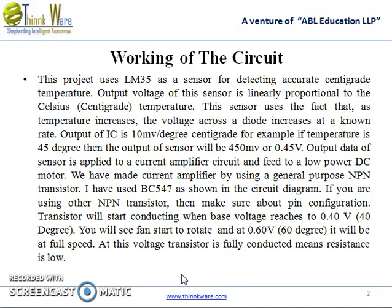For example, if the temperature is 45 degrees, then the output of the sensor will be 450 millivolts or 0.45 volts. Now let us move to the circuit diagram.